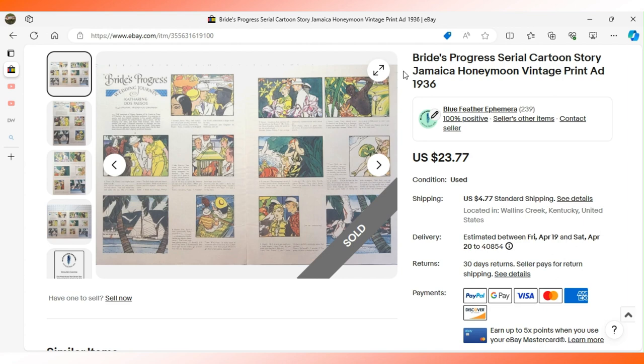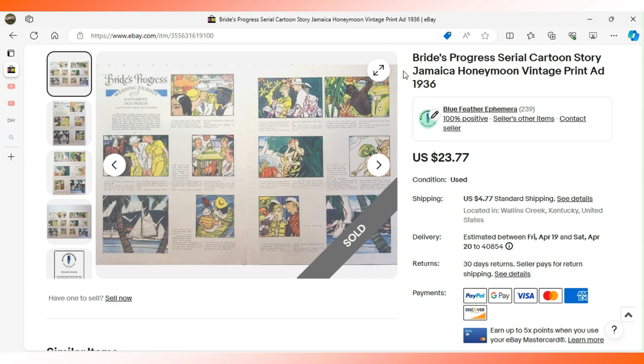This is a magazine serial from 1936 Woman's Home Companion. It's called Bride's Progress, a wedding journey by Katherine Dos Passos. You can see here that it's a bunch of different panels. This bride and groom are on their honeymoon in Jamaica.